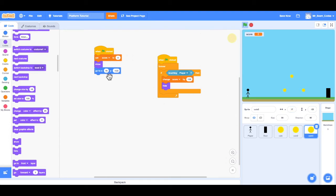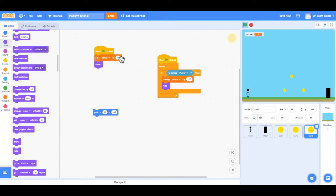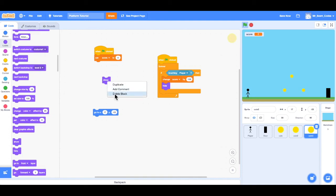So the X is 17. The Y is negative 53. And I'm going to drag this code down, because I'm going to use this a little bit later. So now when the green flag is clicked, we want to set the score to zero. And instead of showing it, we actually want to hide it, because this is going to be in level one.